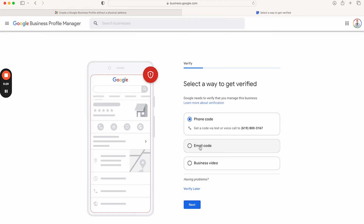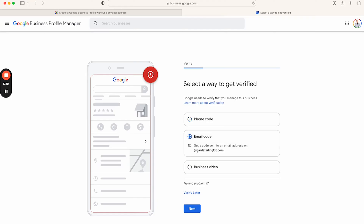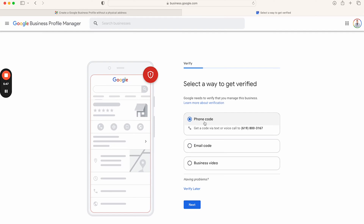Keep in mind: to use the email code verification, they require that you use a corporate email address — meaning your email needs to end with your domain name, like @cardetailingkit.com. That's the only requirement for email verification. I'll do the phone call verification, click next, they give me a call, and voilà — I'm done and verified on Google. Then it's time to start optimizing that profile.